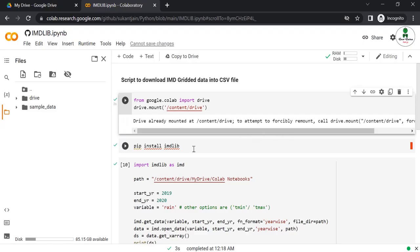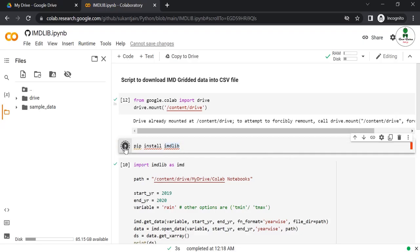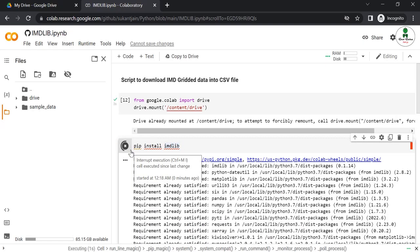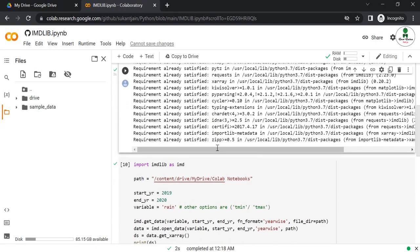No need to worry about that. We need to install pip install imdlib, which is the Python package useful to extract the GRD dataset from the IMD website.